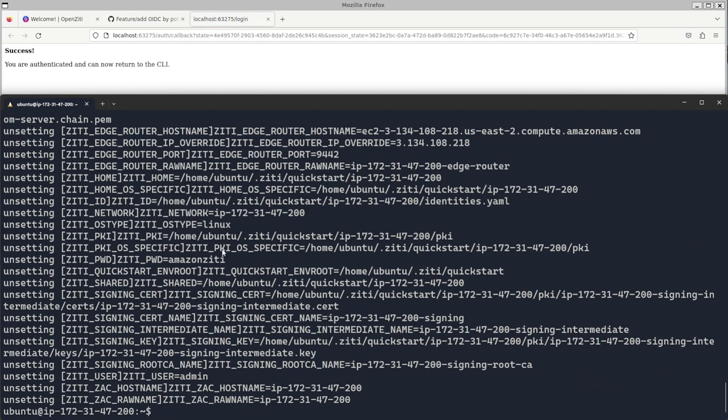All over Open Ziti, no identity file necessary, all through external JWT signers. Super cool stuff. We're going to get Paul on zd tv and we're going to talk about it.